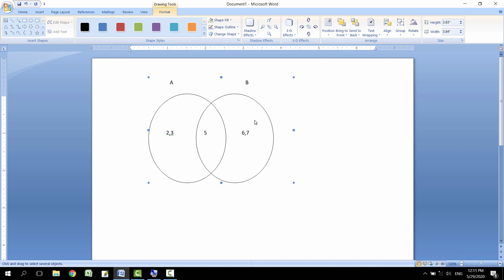So this is the way how we draw a Venn diagram. Thanks for watching. Please do subscribe my channel and like the video. Thank you.